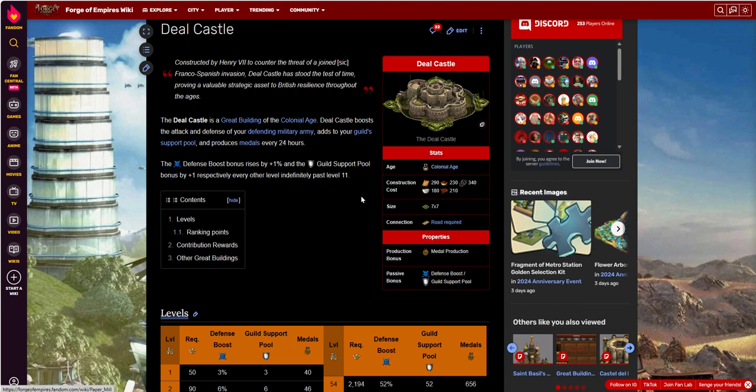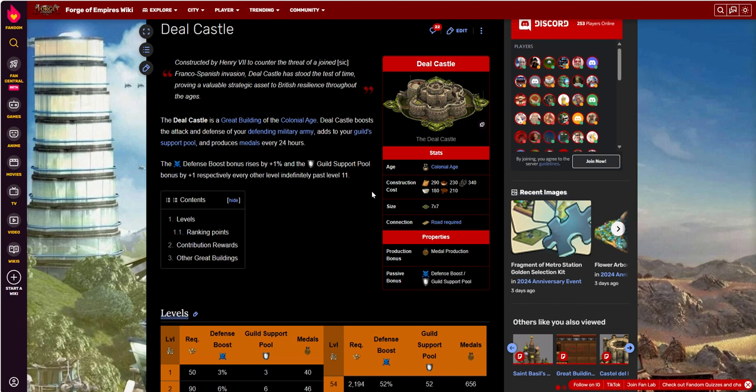This is a colonial age construction cost: 290, 230, 340, 180, and 210. 340 wire, which is kind of an interesting one. Why is wire so expensive in a colonial age building that's made out of stone?